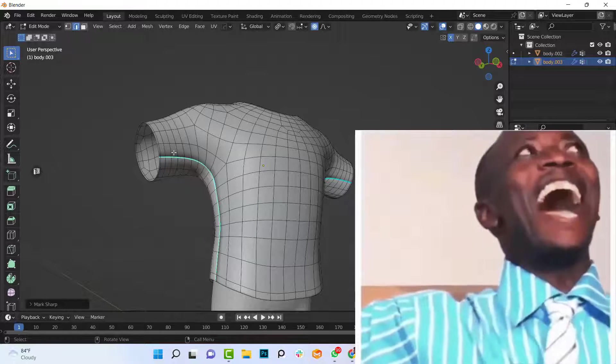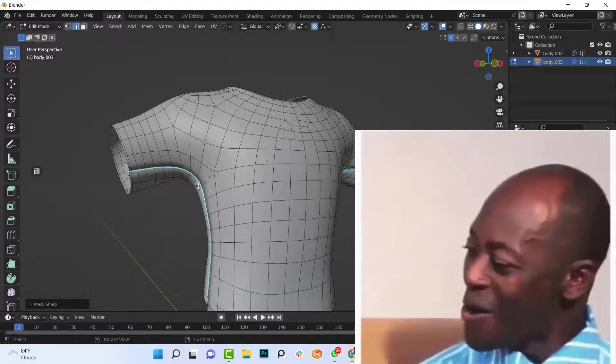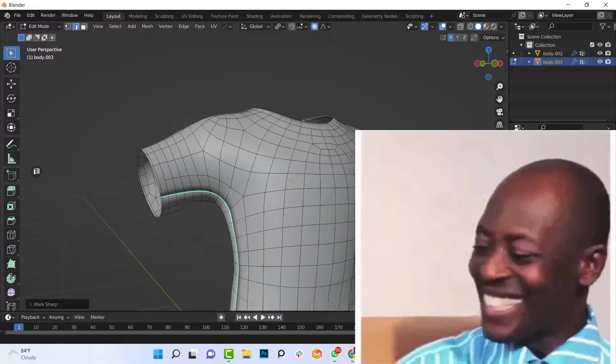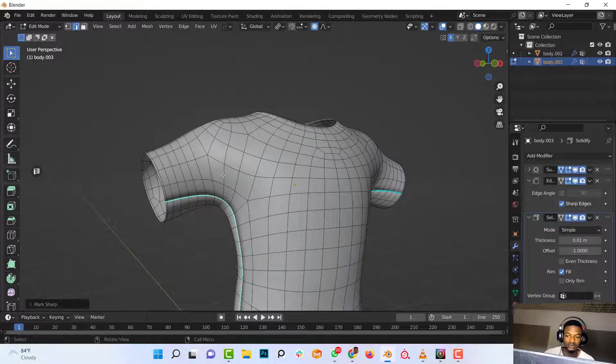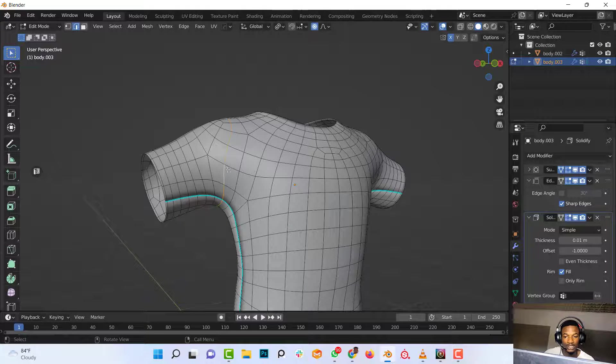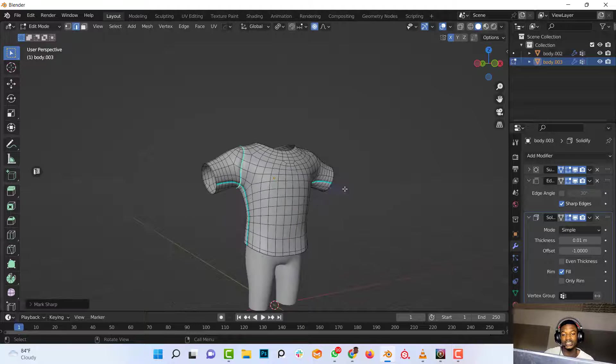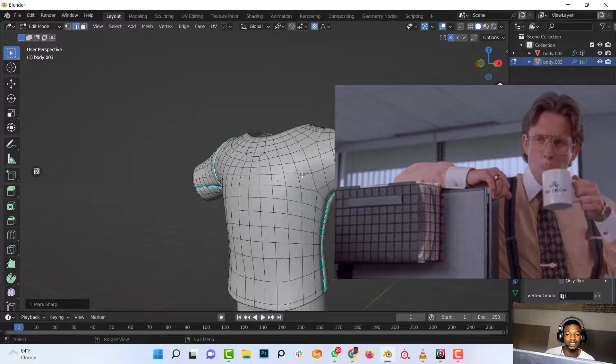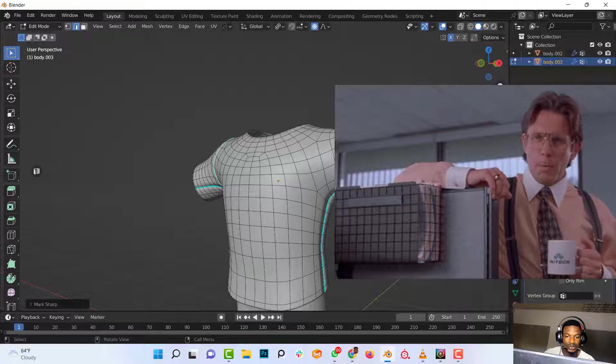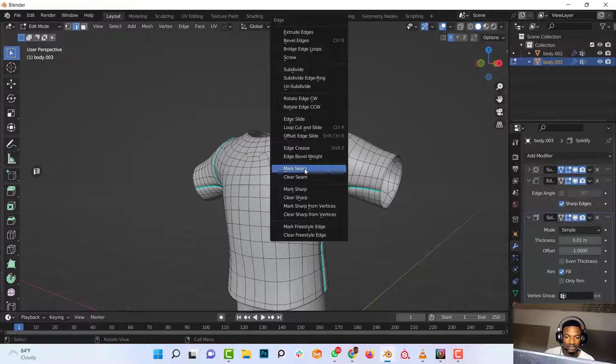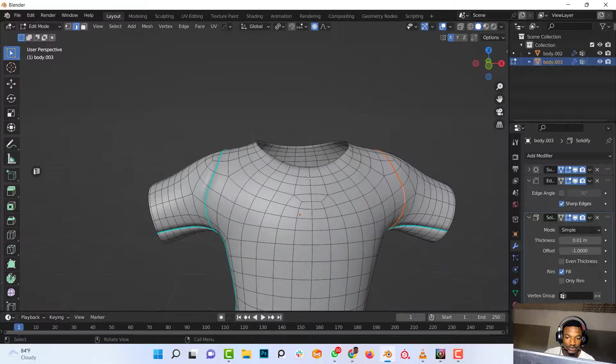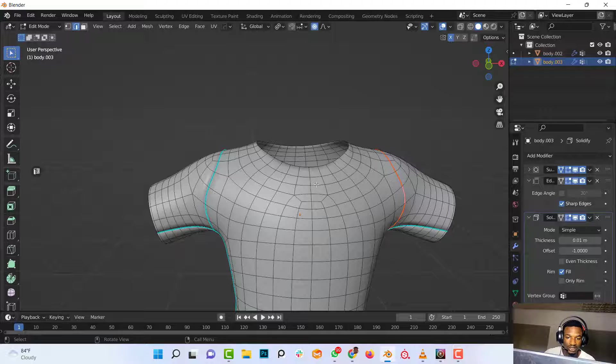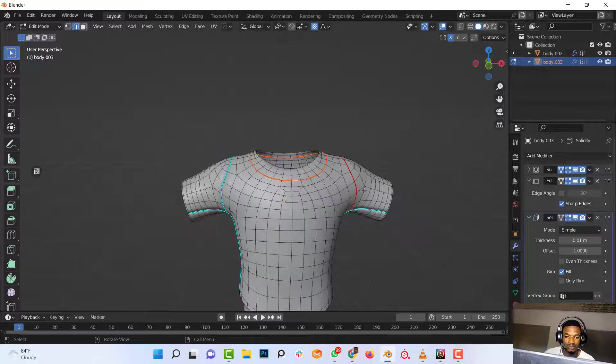And now you can see the seam here. So you can do the same thing for other seams. For this edge, select, Ctrl+E and Mark Sharp. Same thing with this. Select, Ctrl+E and Mark Sharp. Also the same thing for the neck. Select, Ctrl+E and Mark Sharp.